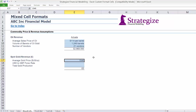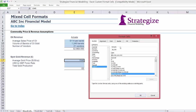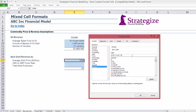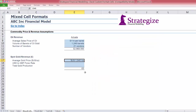In the spot gold revenue schedule, we again key in some key inputs to arrive at a total revenue figure. Average gold price will be formatted to represent dollars per ounce. The US dollar to sterling exchange rate is clear and doesn't require formatting.